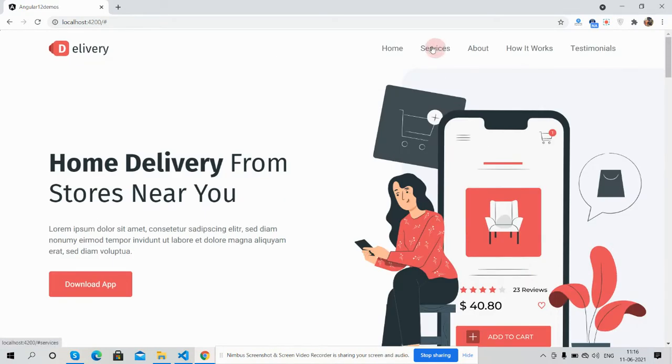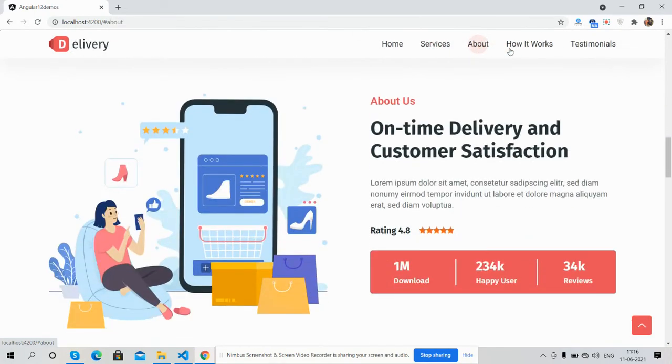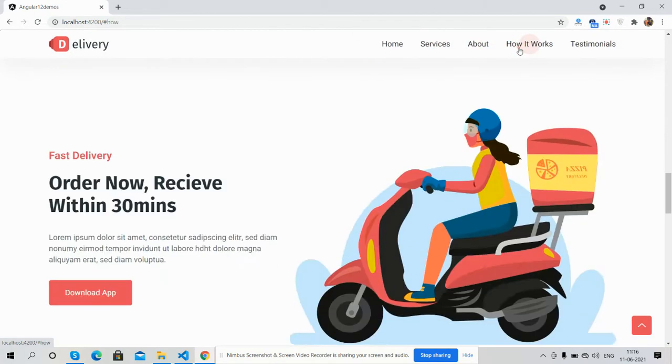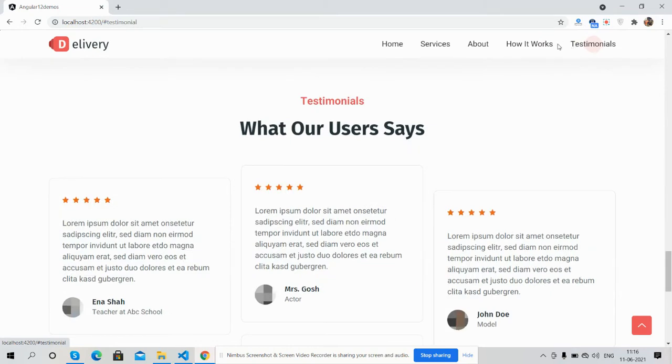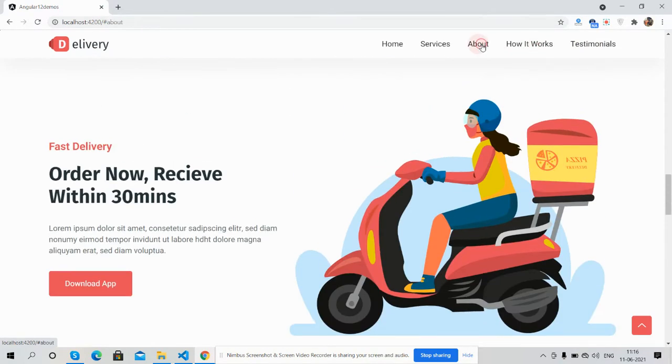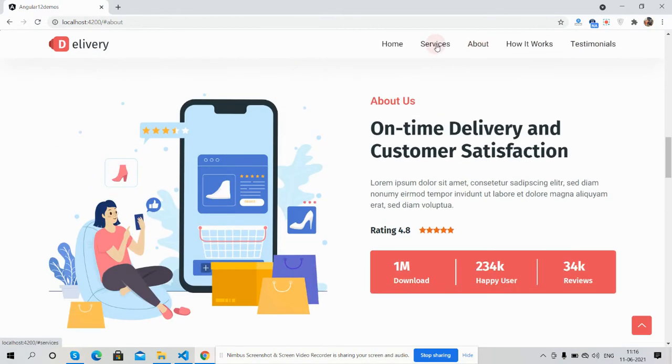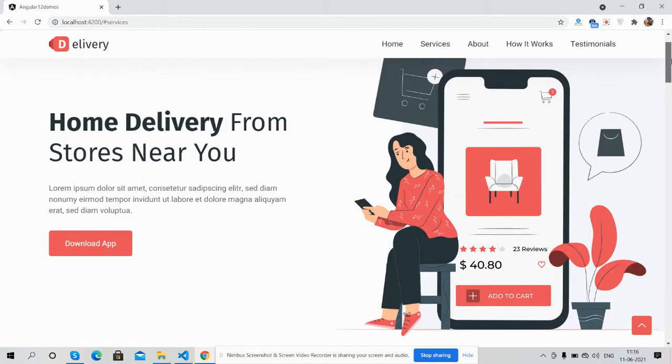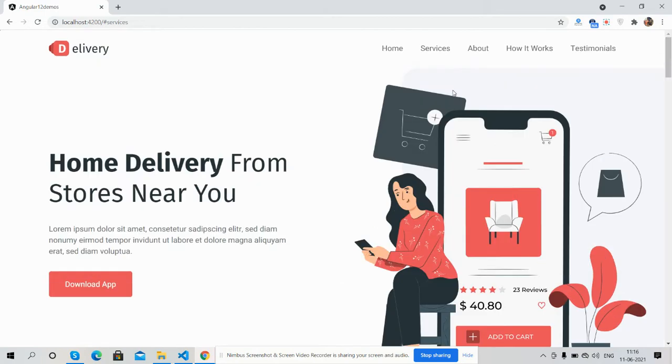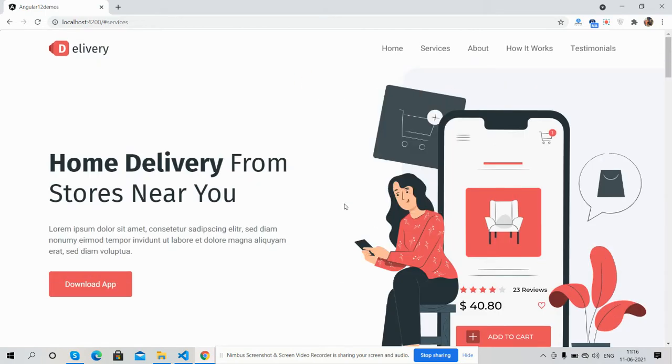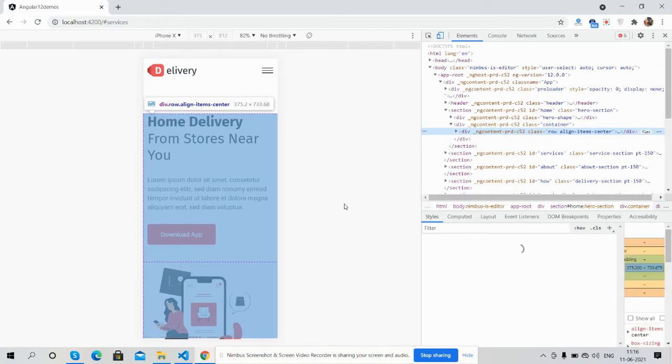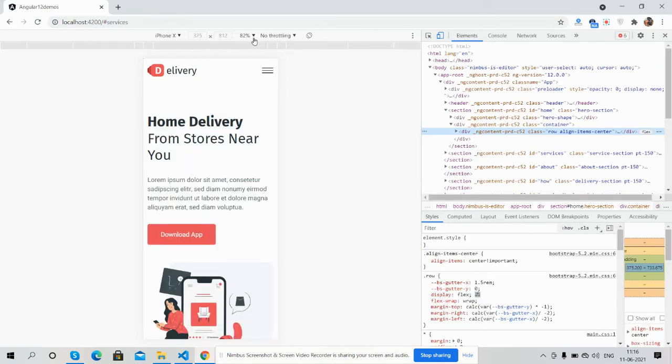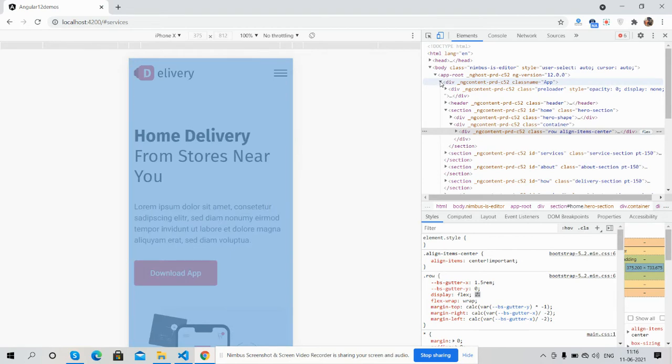We can navigate via here also. See the sticky navigation and hover effect. The main thing is the landing page is fully responsive because I have used Bootstrap 5 and Angular 12.